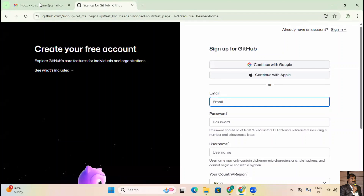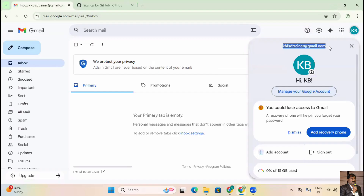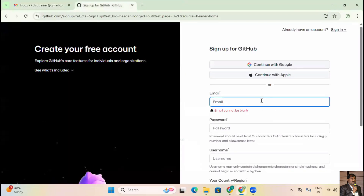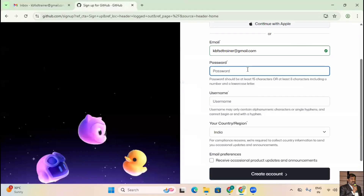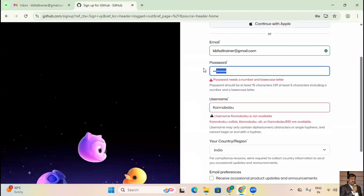Click Sign Up and enter the email ID you just created: kbfsdtrainer@gmail.com. I'll copy and paste it. Now create a password — it needs a number, lowercase, and uppercase characters. I'll give a username such as 'Kanna Babu'.